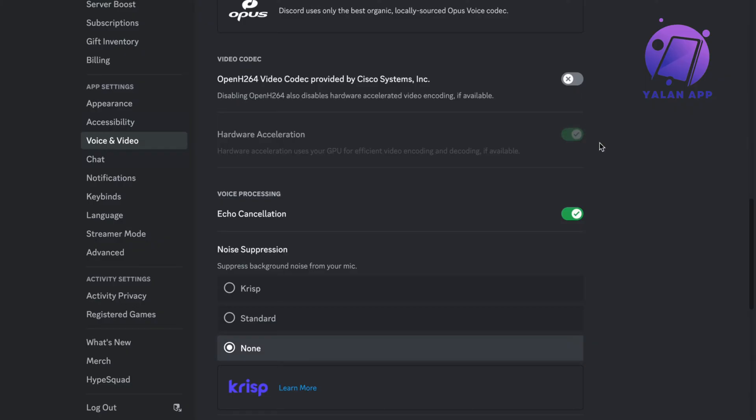So when you're streaming, you can go to voice and video, turn this one off right here, and then try again. Hopefully this will fix this problem for you, as it was actually fixed for me after I turned this one off.